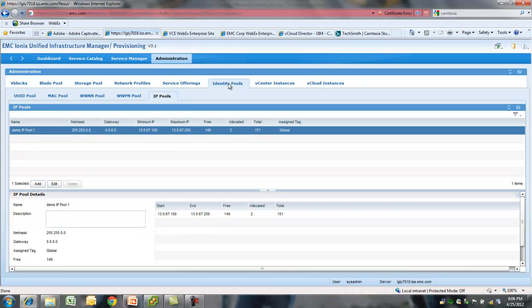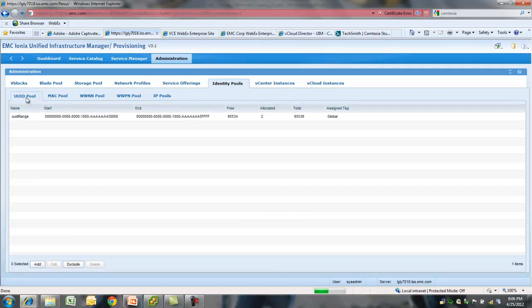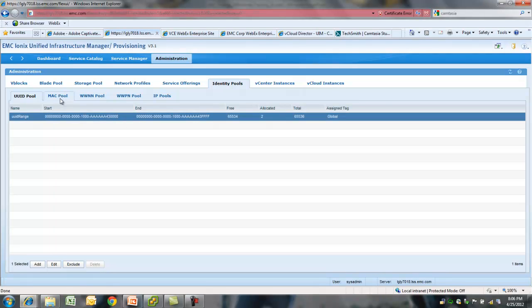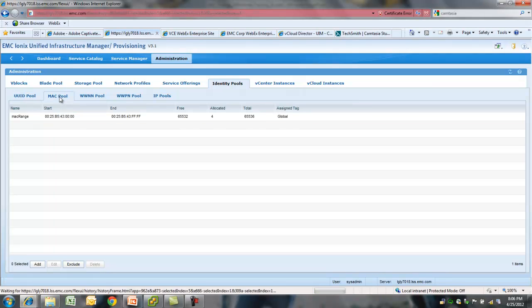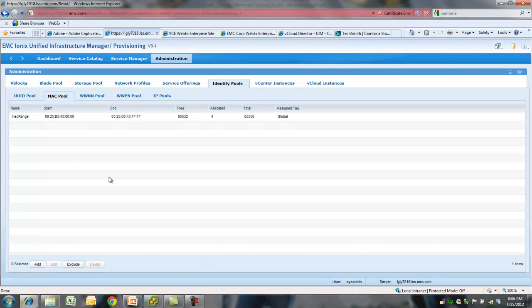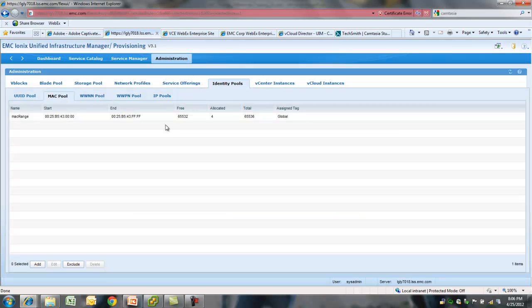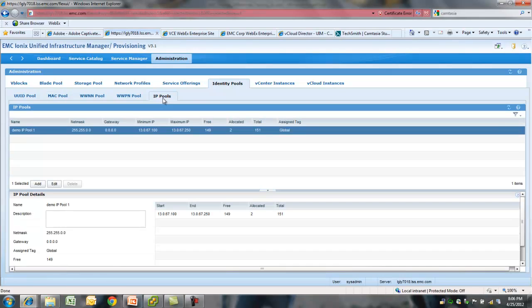One of the powerful aspects of UCS is its stateless nature. UIM provides you an easy way to manage these identity pools. So you have UUID, MAC pools, WWNN and WWPN pools. You can make them either global or vBlock specific. You can also make MAC pools or WWPN pools fabric specific. Also, we have added IP pools, which will be used for VM kernel interfaces for NFS.